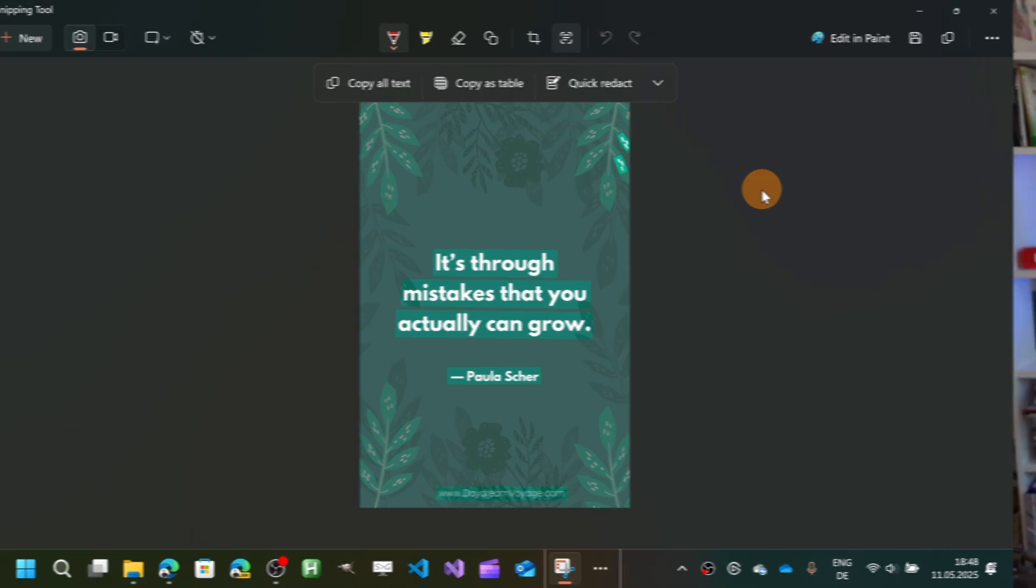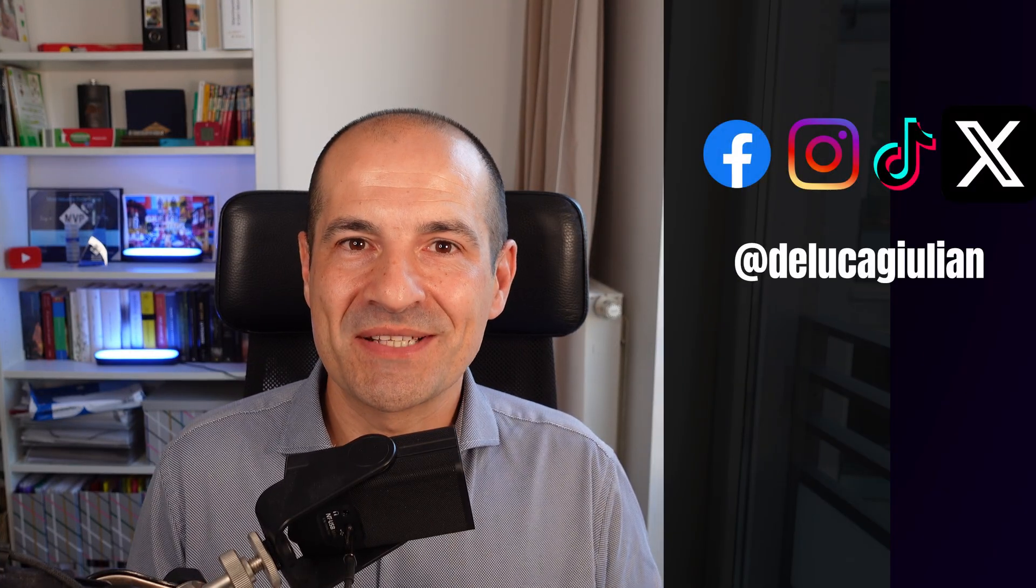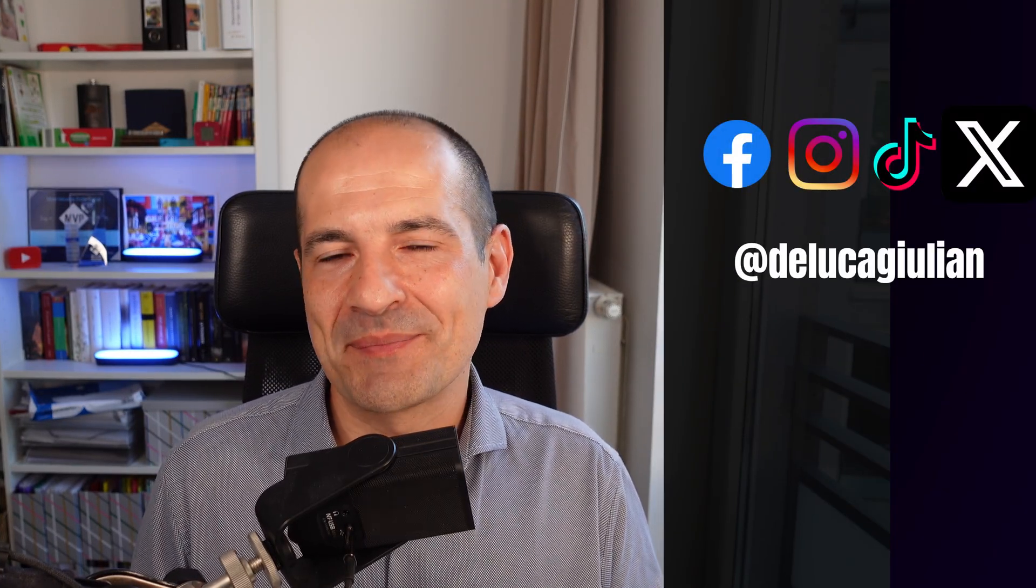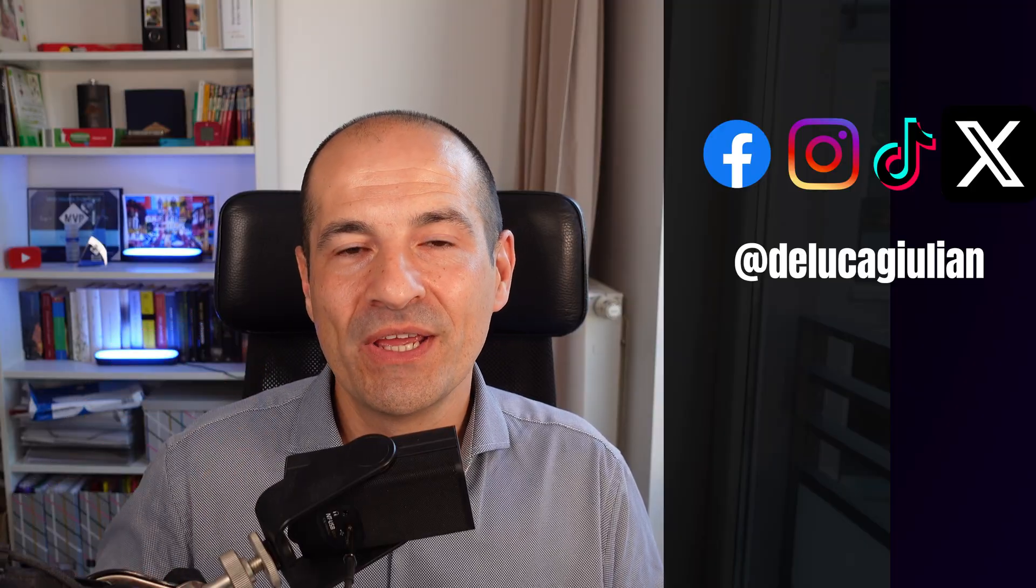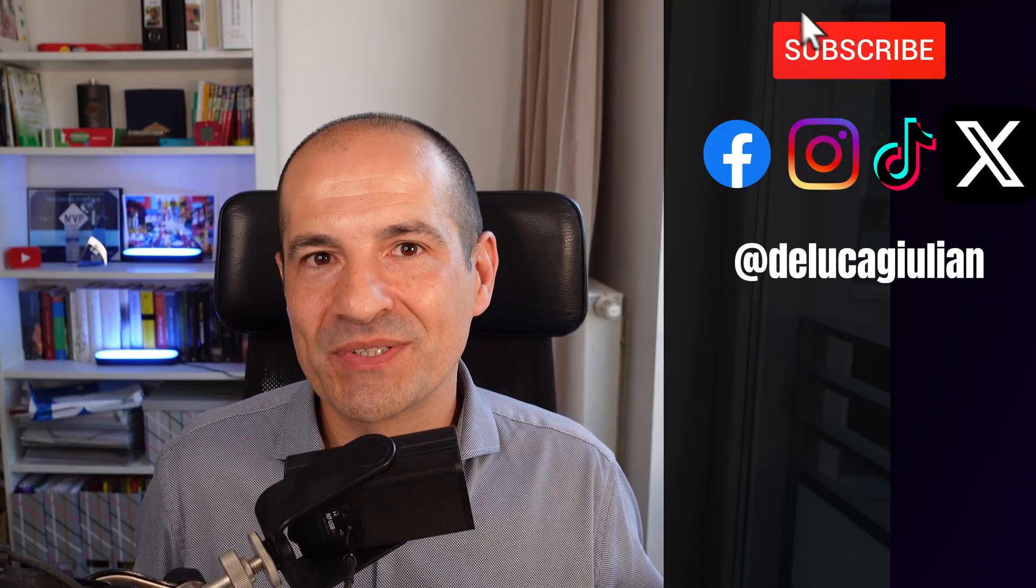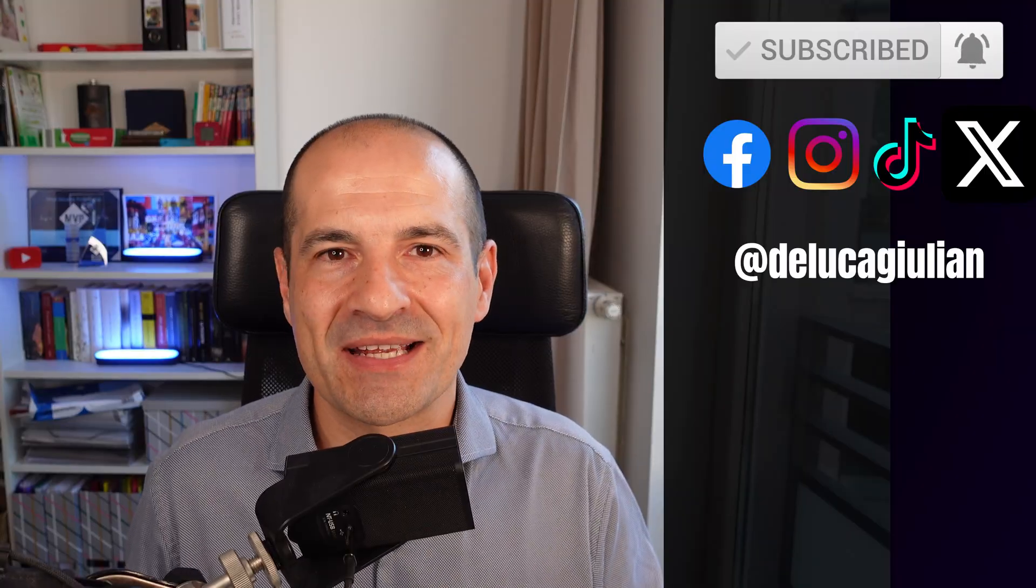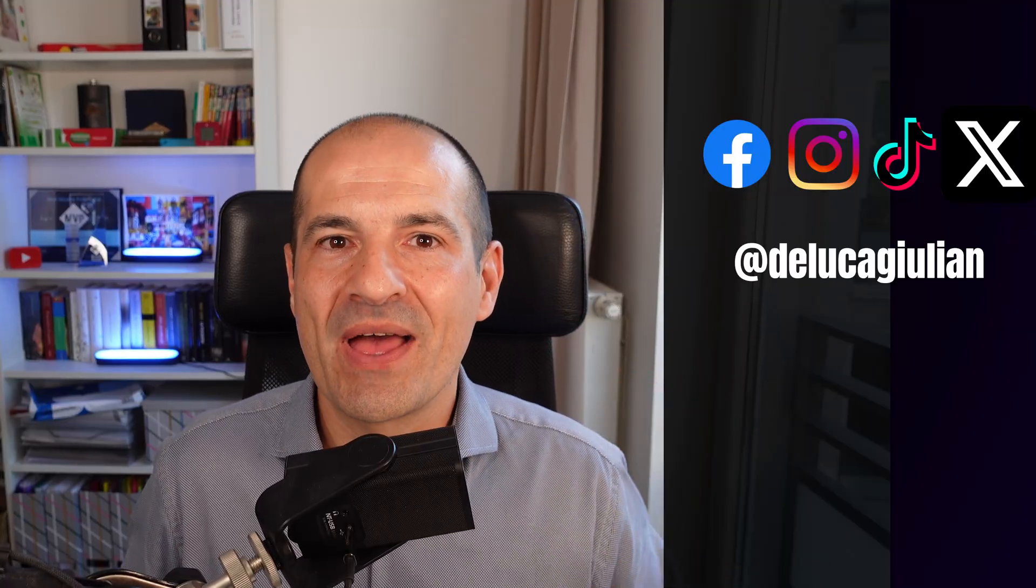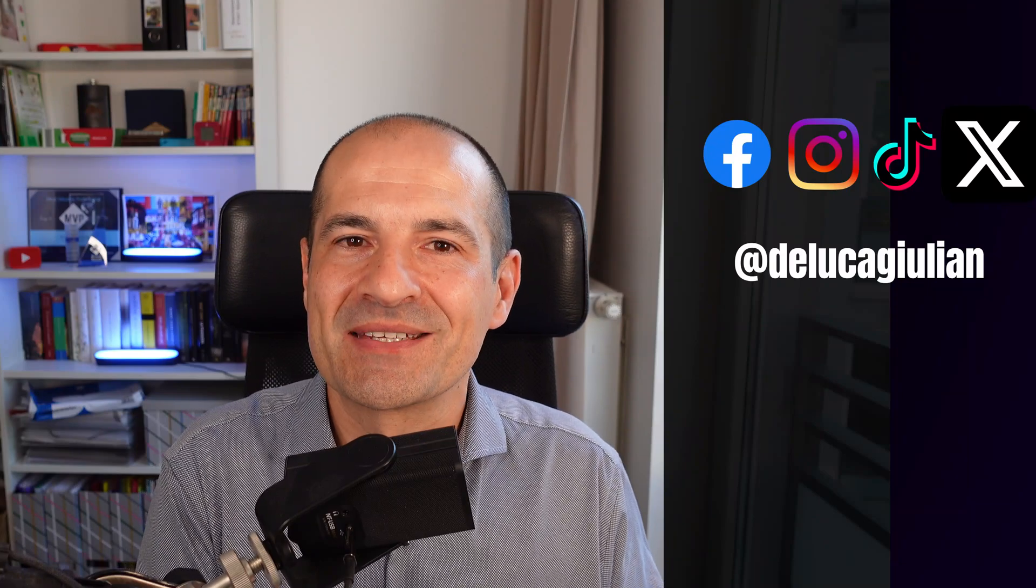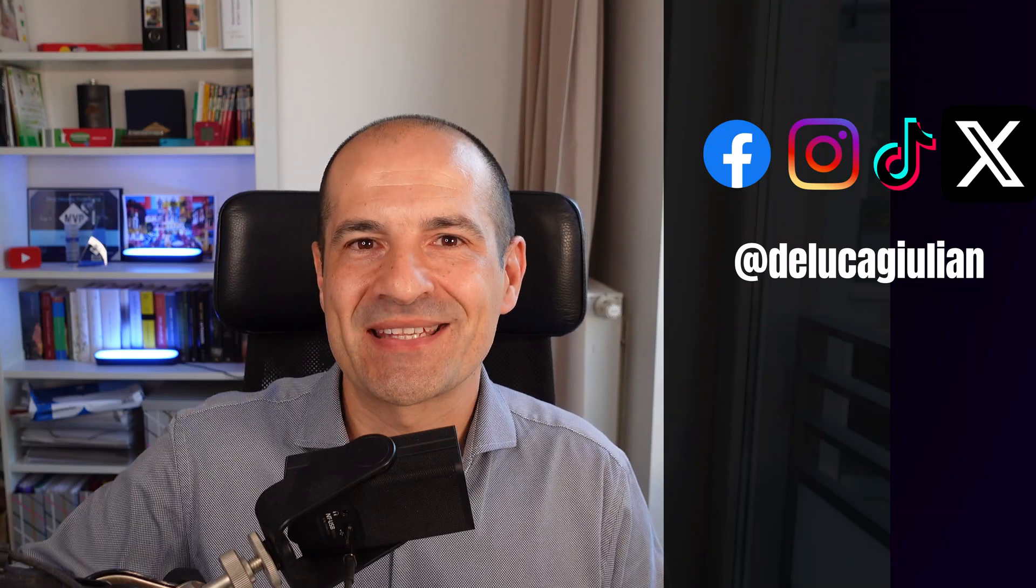All right, if you enjoyed this video, please consider subscribing and liking. Add a comment down below if you were really aware about these three ways how to extract text from images, and let me know if you have other ways to do that. All right, I hope to see you next time. Bye!